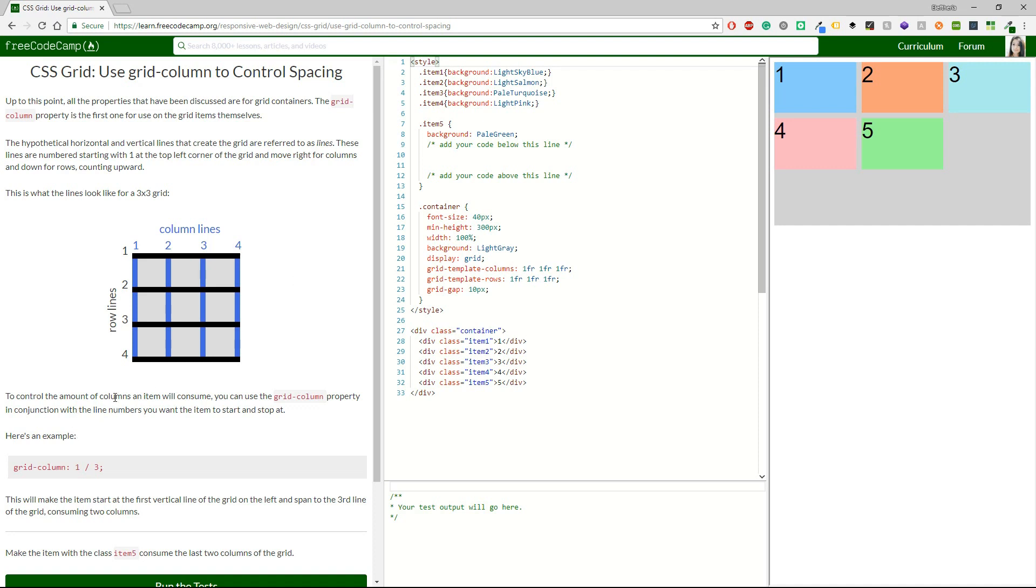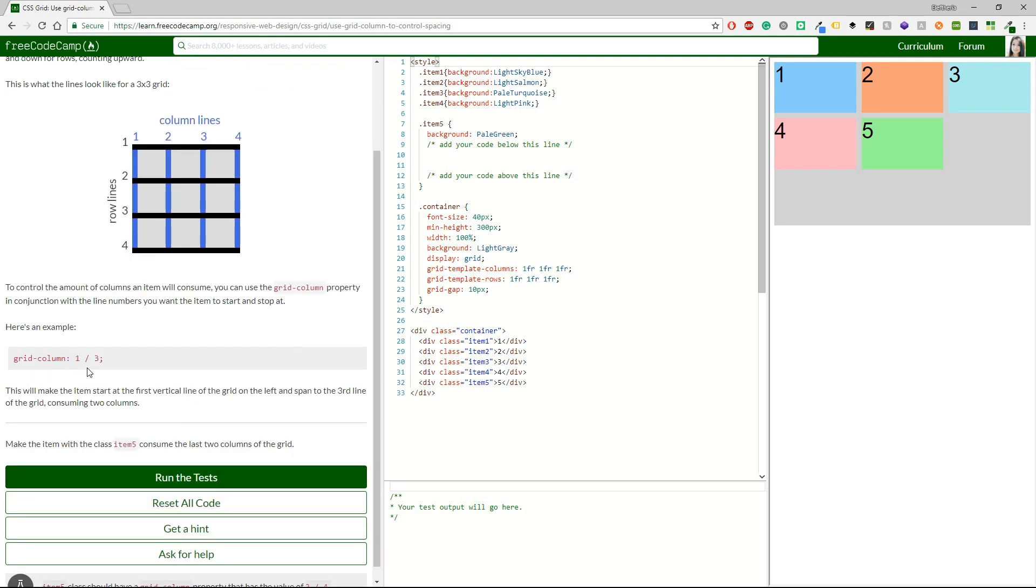To control the amount of columns an item will consume, you can use the grid-column property in conjunction with the line numbers you want the item to start and stop at. Here is an example, grid-column one to three. This will make the item start at the first vertical line of the grid on the left and span to the third line of the grid consuming two columns.